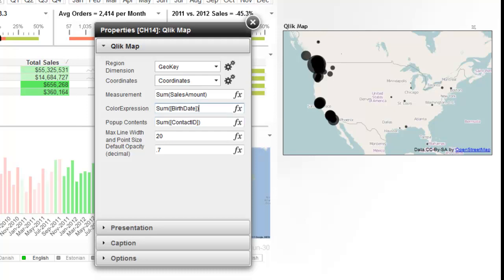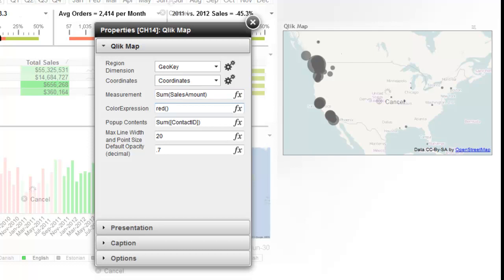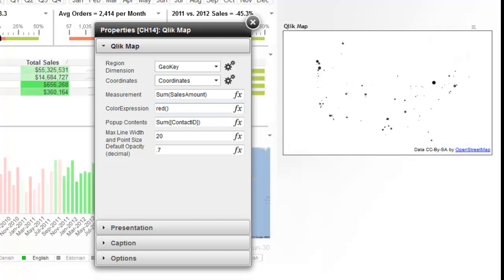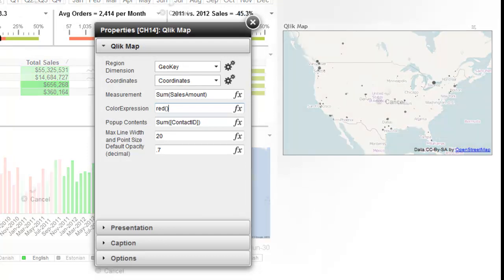For color expression, you can use simple names of colors. Like just type in red like that. Or you could also use RGB color values. And this is an expression as well. So you can make this intelligent to show different colors based on the data, whether what the margins is or something like that.